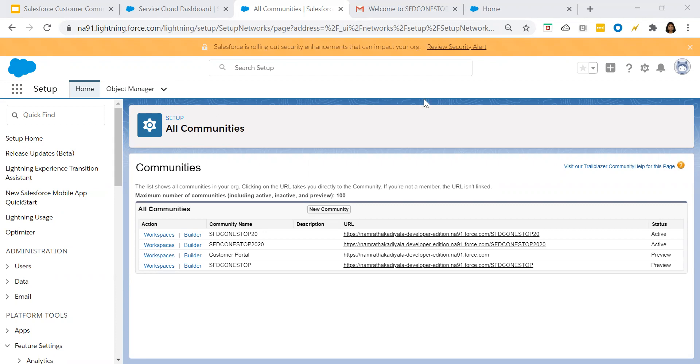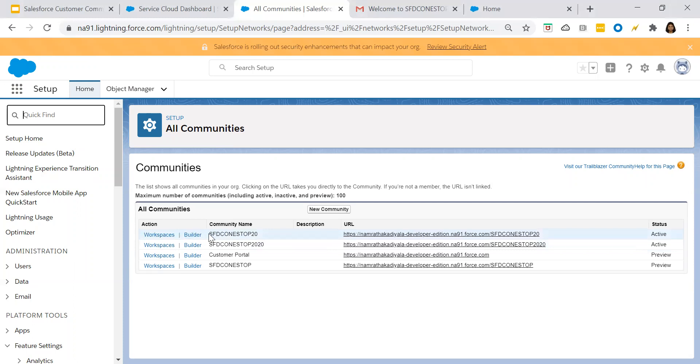From the home quick find, look out for all communities and go to the builder for the community which you have created, SFDC One Stop 20. Click on builder. The page gets opened up and this is where you build your customer community page.